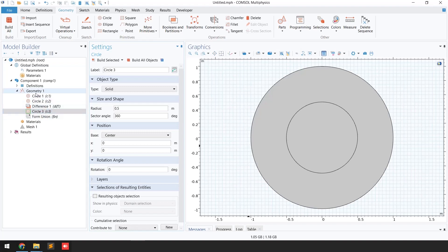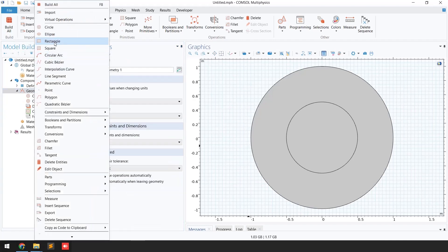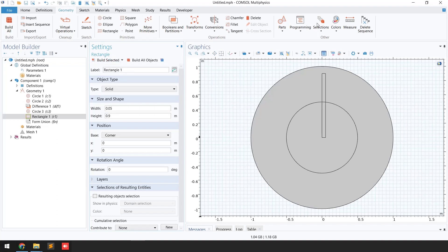For the rotating blades I'm going to right-click on geometry and add a rectangle. I'm going to set the width to 0.05 and the height to 0.9. When I click 'Build Selected,' you can see the blade appears moved upward.